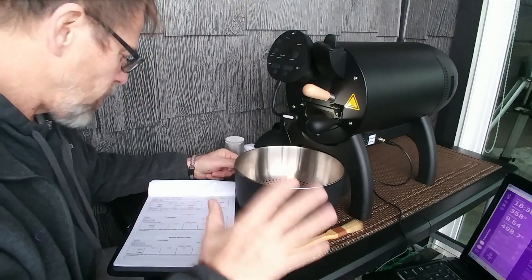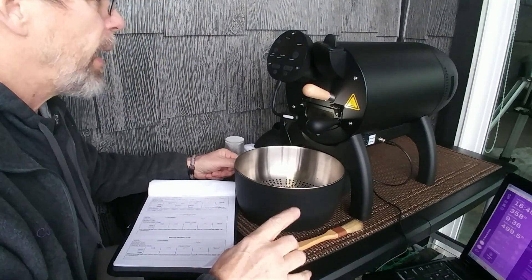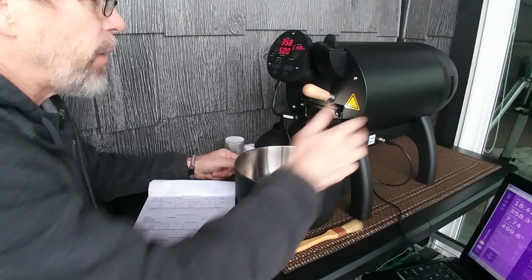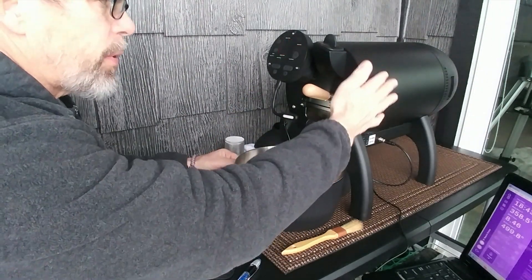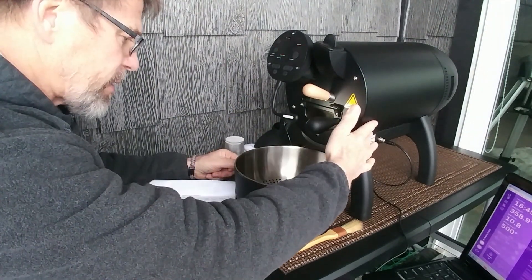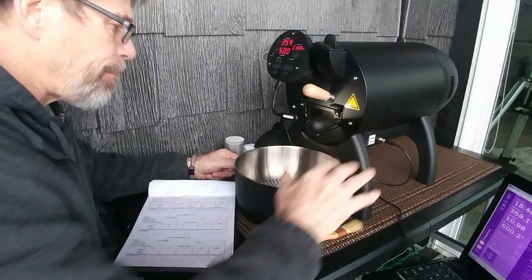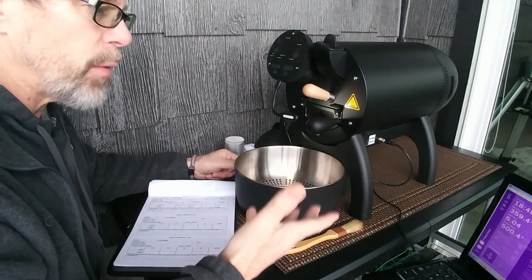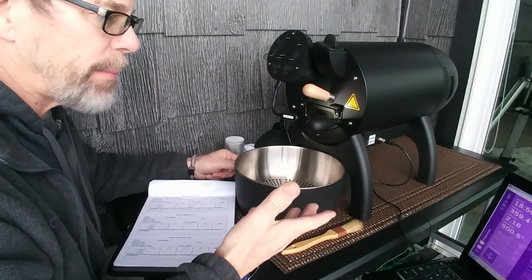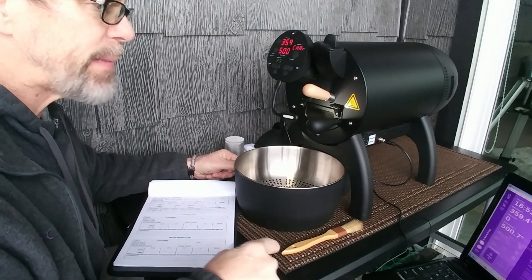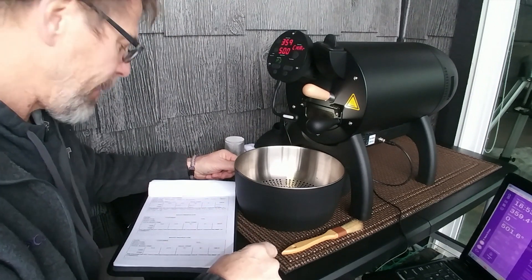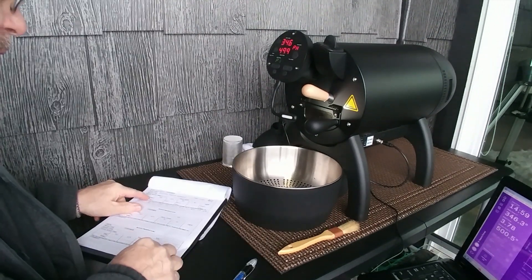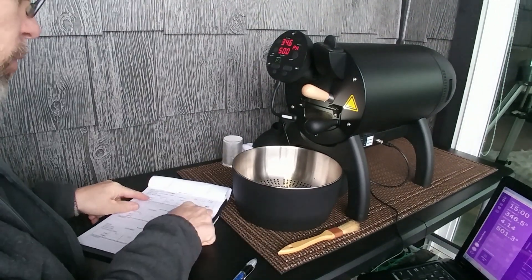So I'm roasting two pounds and I preheated my roaster. I have a program to preheat to 500 degrees. The larger volume of coffee you have, the higher you want to have the preheat temperature. And for here, 500 seems to be working fine.